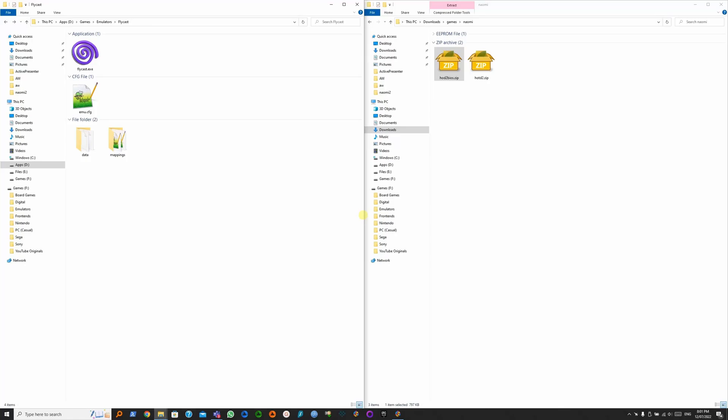The House of the Dead 2 is one of the few games that needs its own BIOS before you can play it. So you need two files: the BIOS file and the ROM file. Links will be in the description.